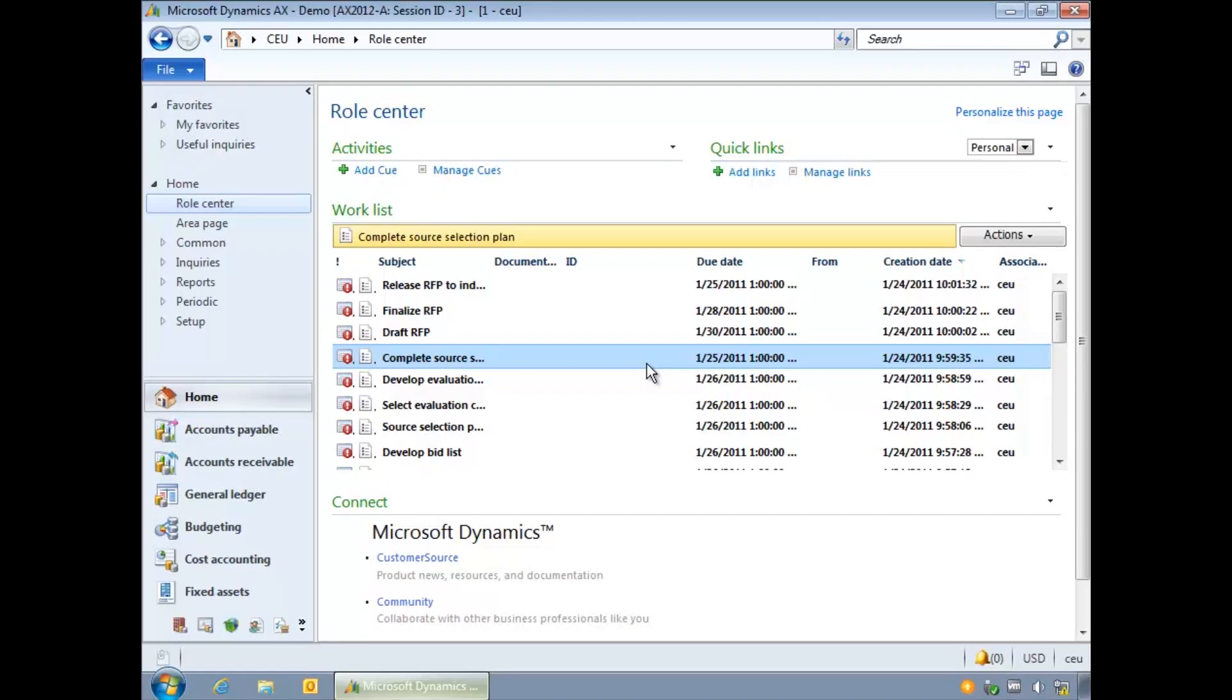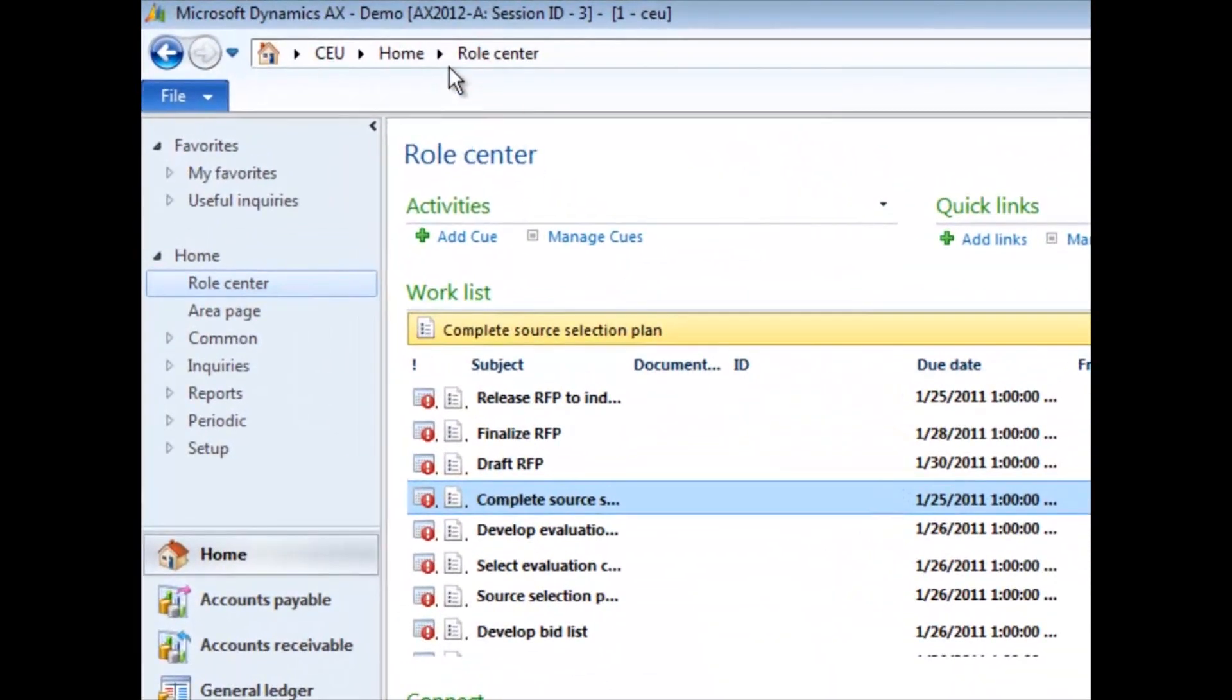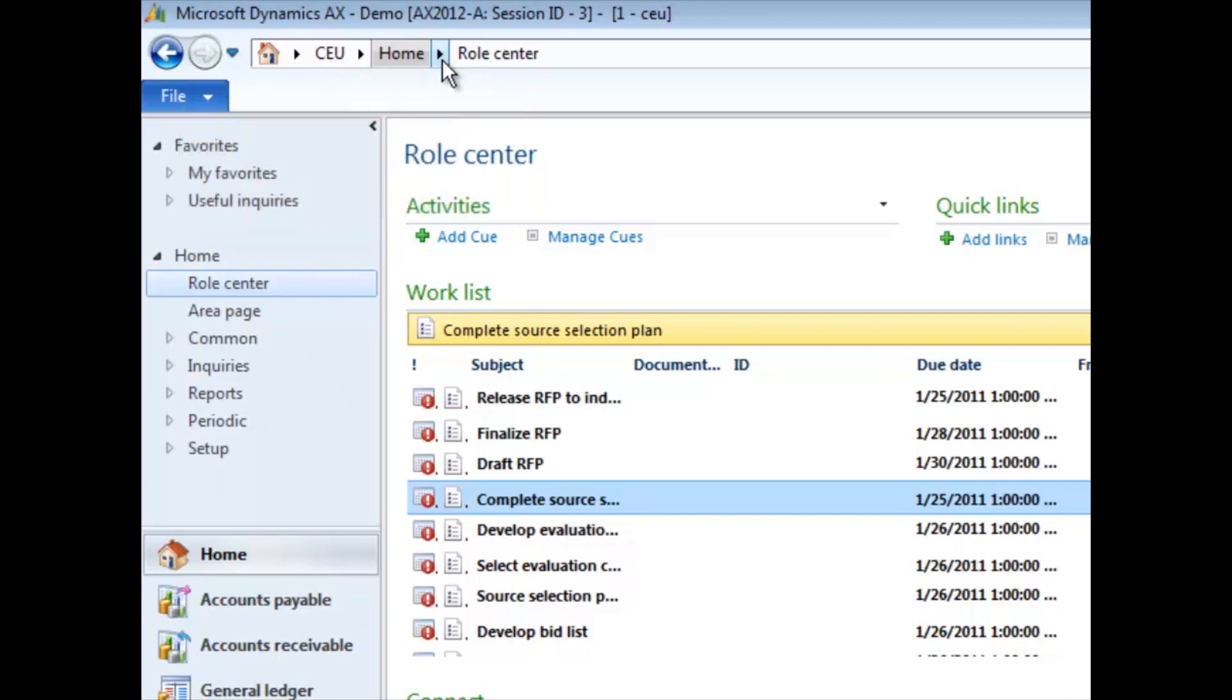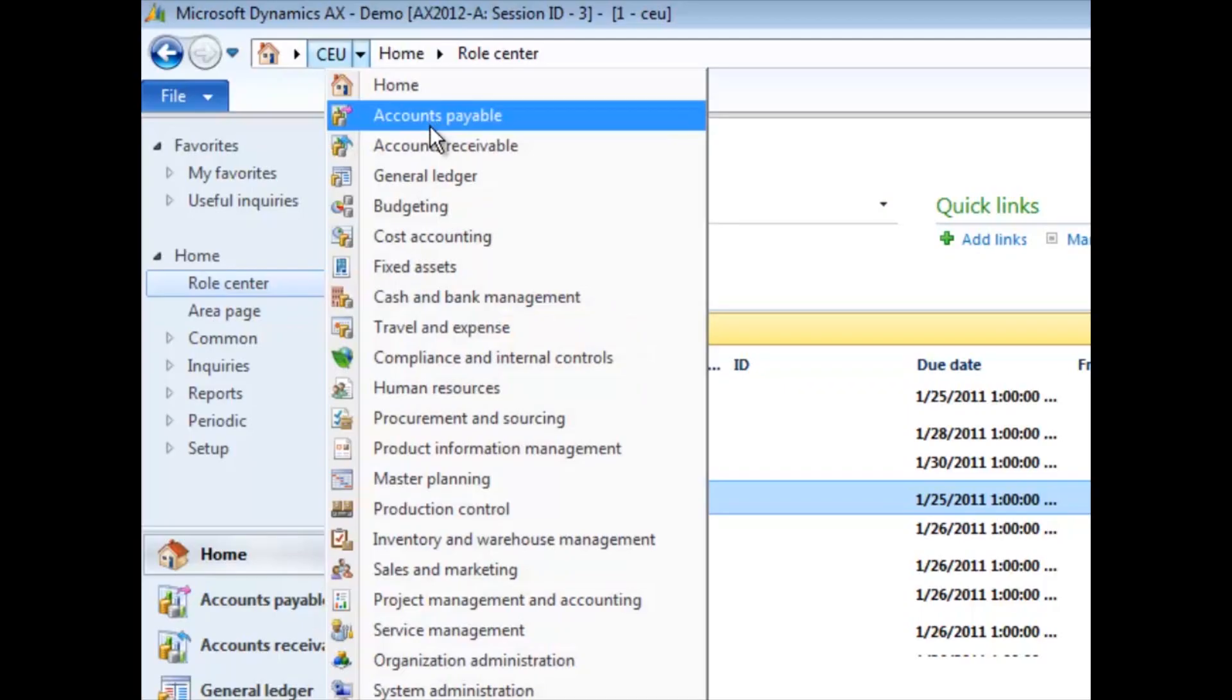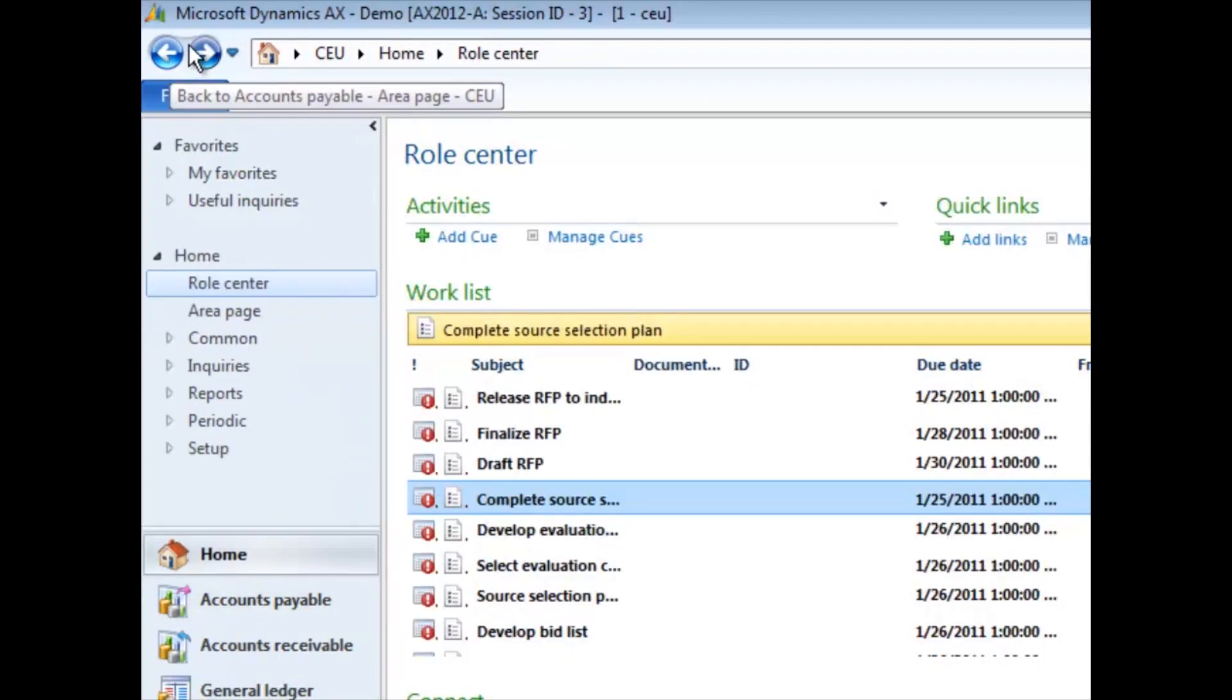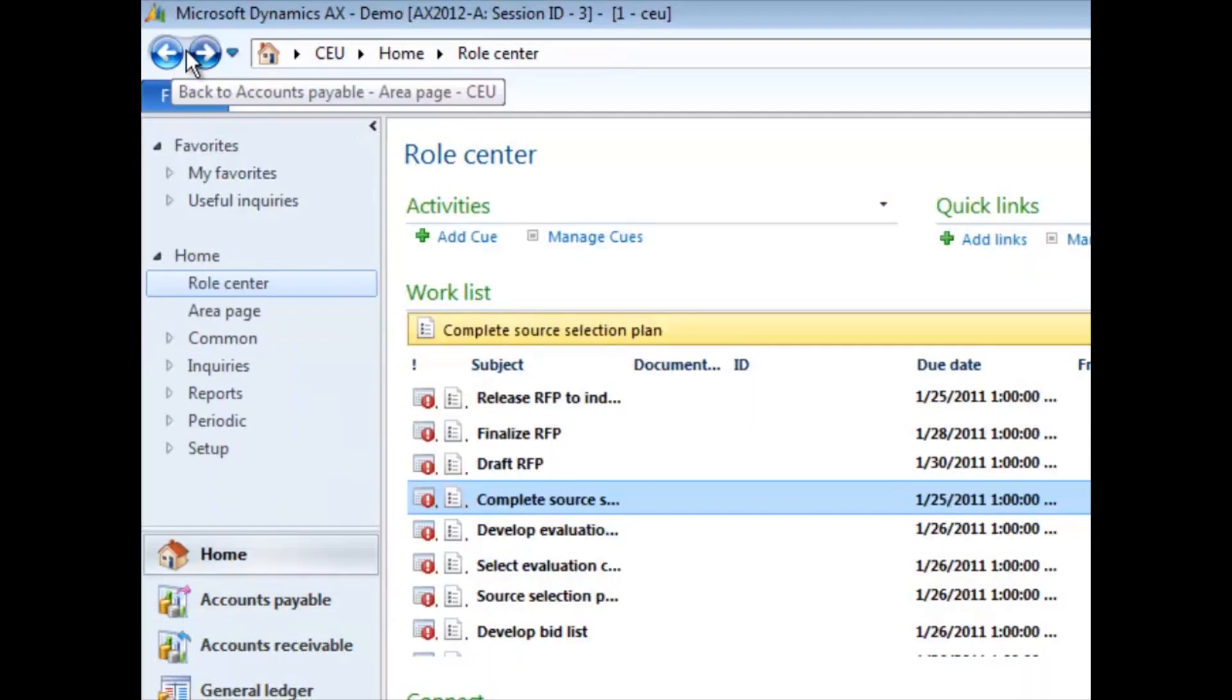The address bar indicates which part of the AX system you're in by showing the company, module and screens. To see and go to other available areas click the downward triangle and select the module or area. You can navigate using the back and forward buttons provided to visit screens you have visited earlier.